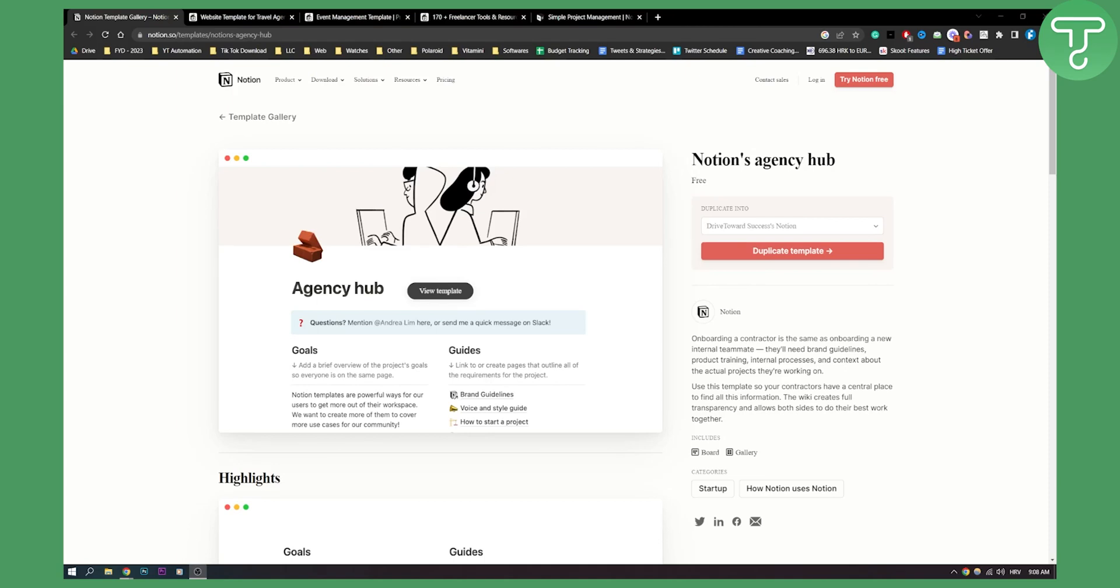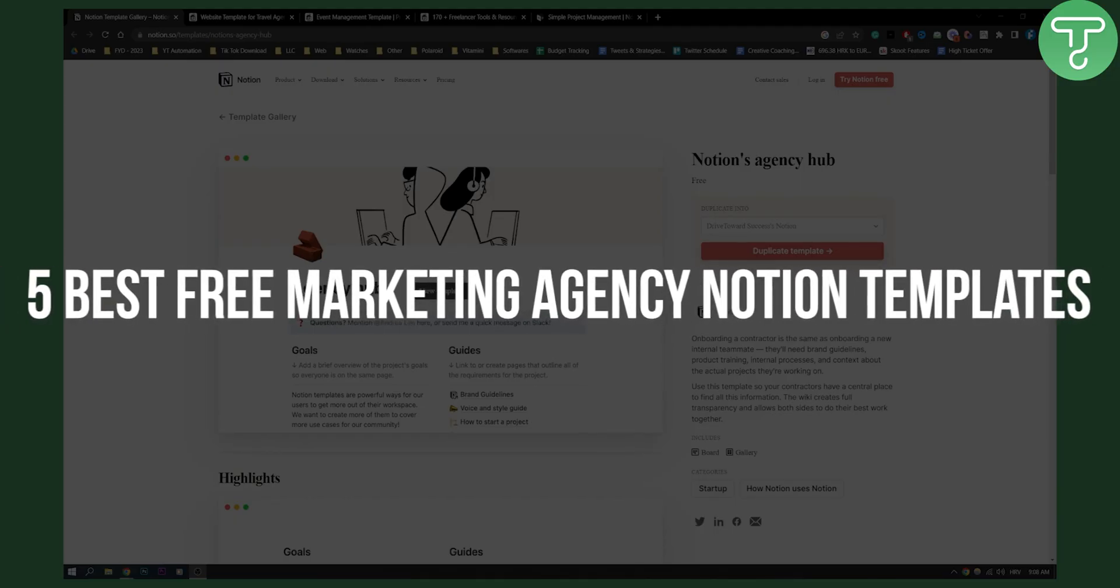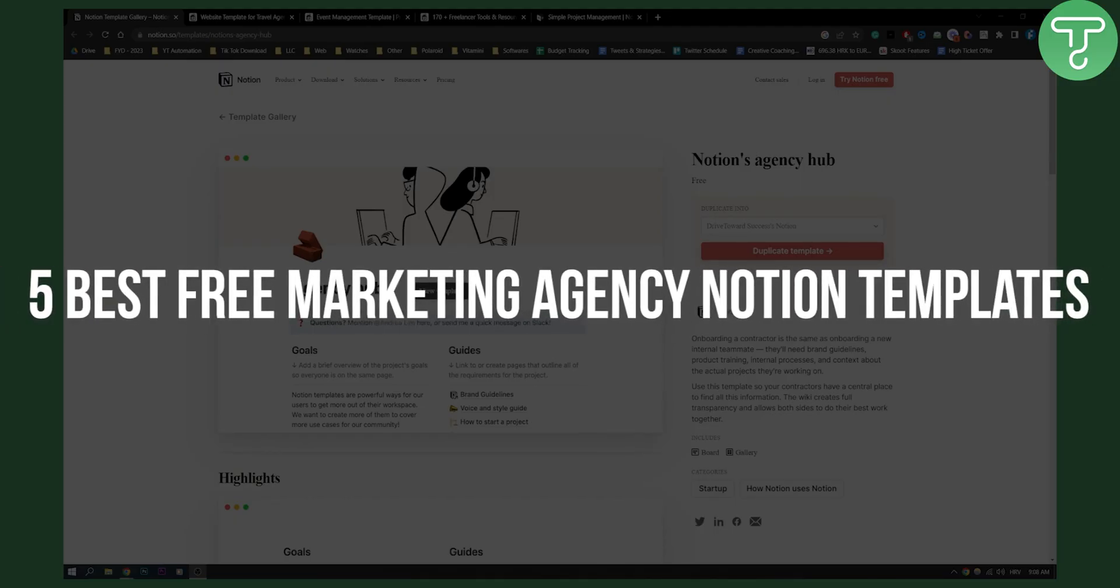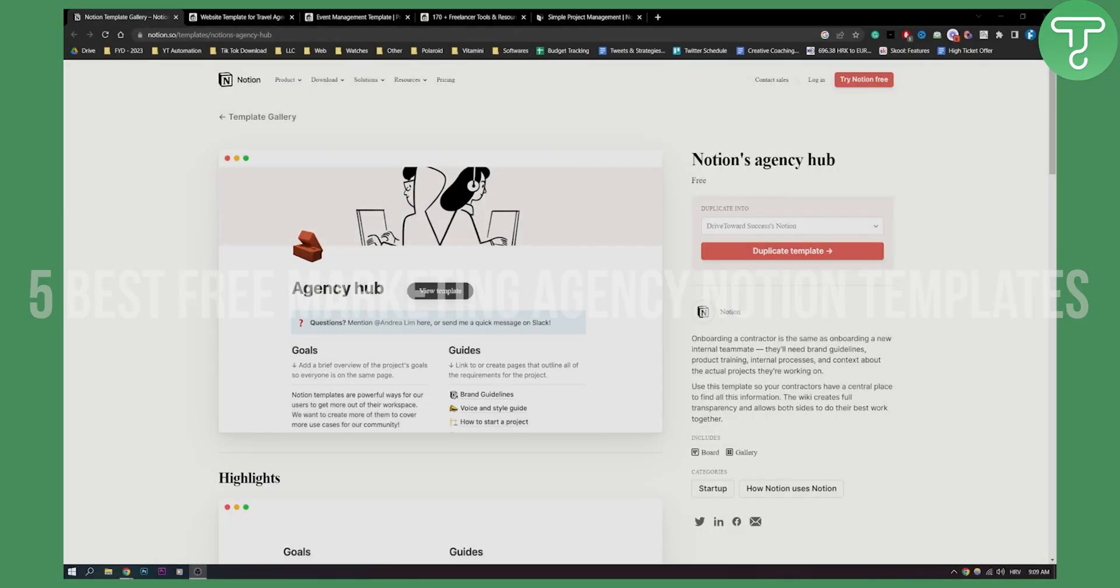Hello everyone, welcome to another video. In this video I will show you the top five best free marketing agency Notion templates.